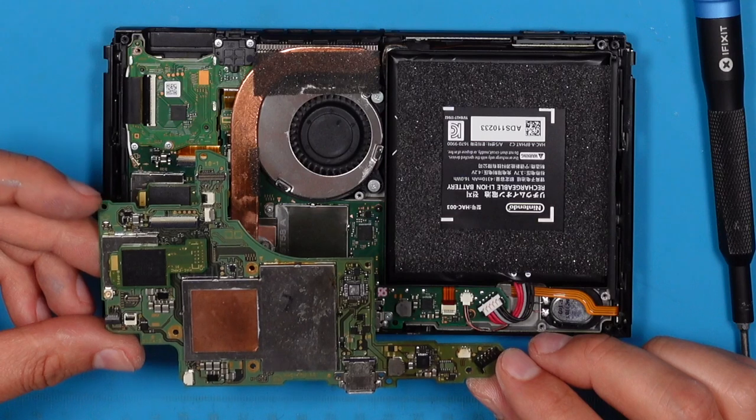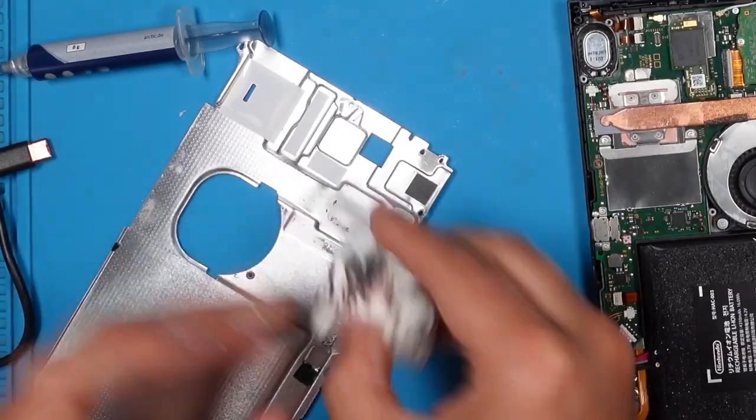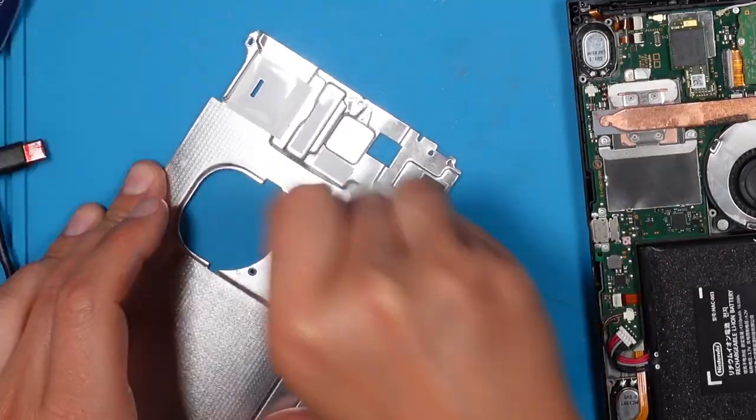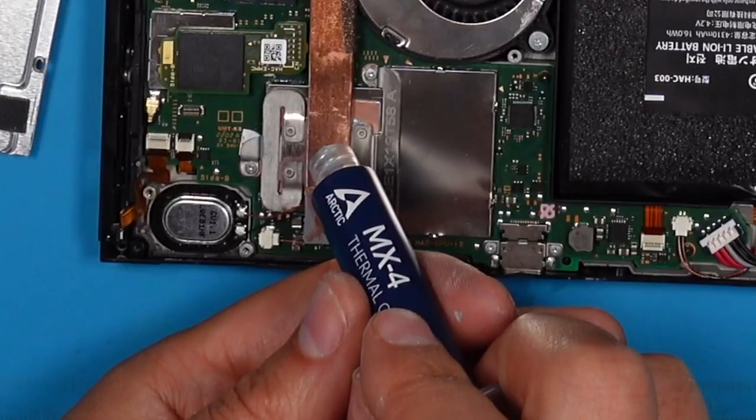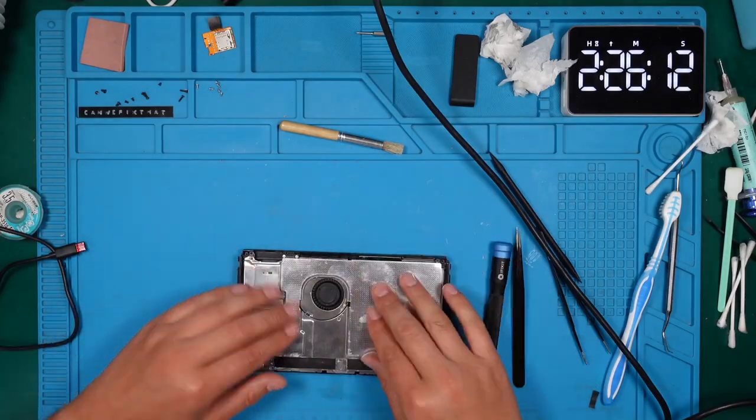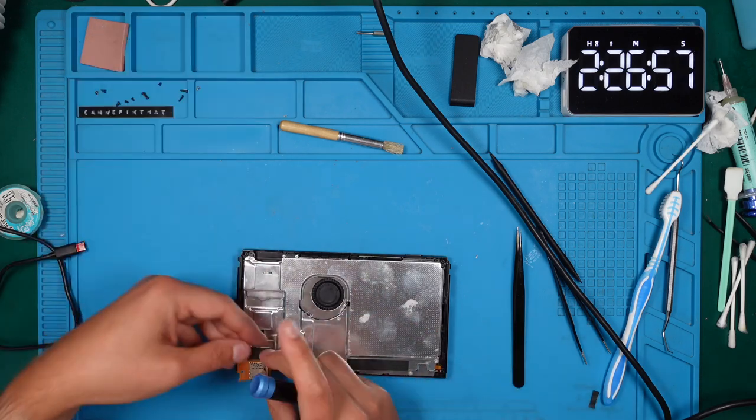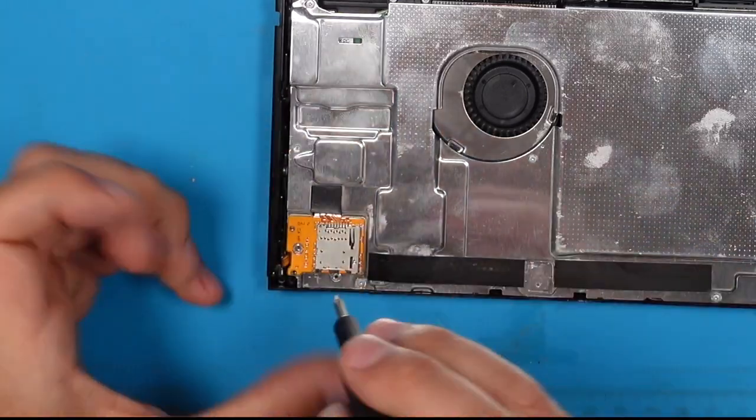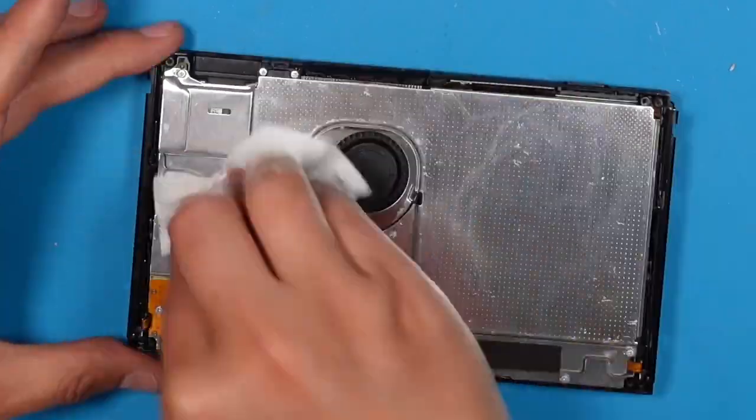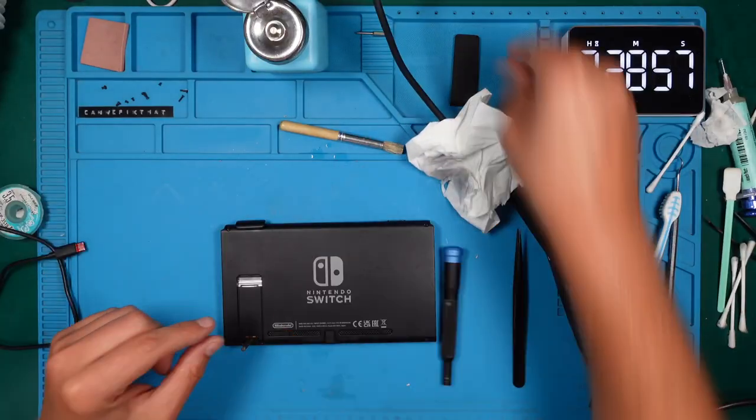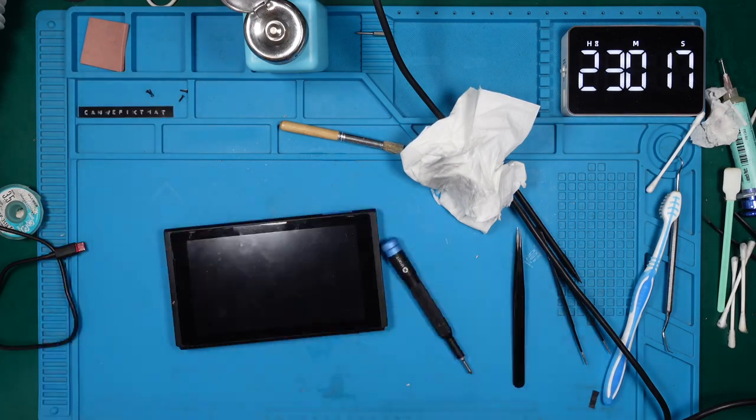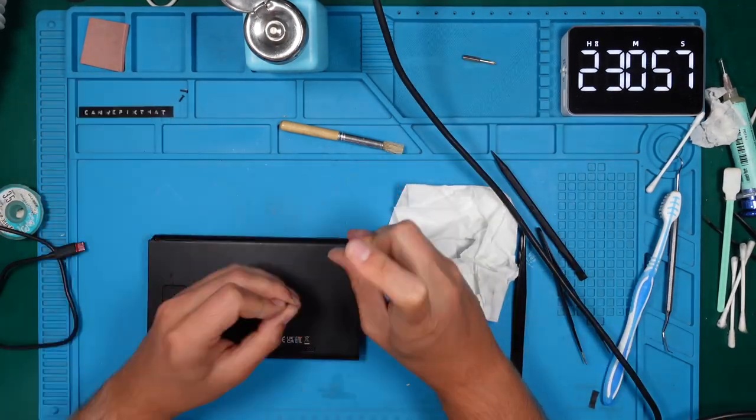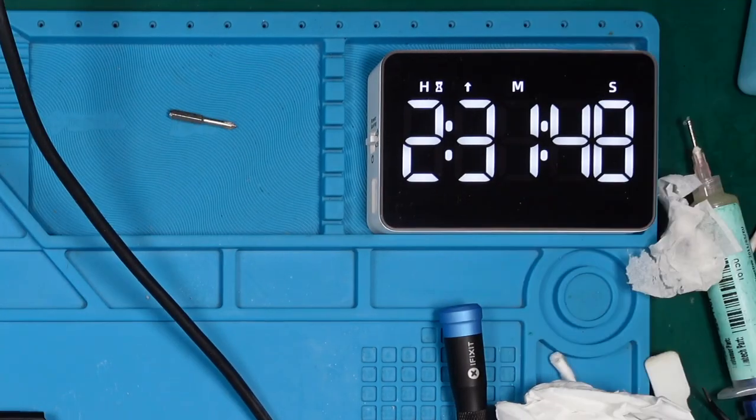Make sure we have not forgotten any screws so far. We have not. Clean the metal backplate with IPA. Screw down the metal backplate and reinstall the SD card reader. Get rid of the awful fingerprints and other smudges. We put the plastic backplate on the device and put the rest of the screws into our beauty. We will stop the timer here. It took us two and a half hours to complete all the work.